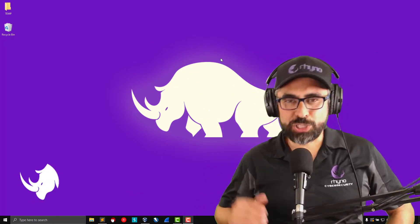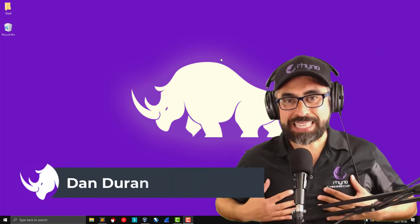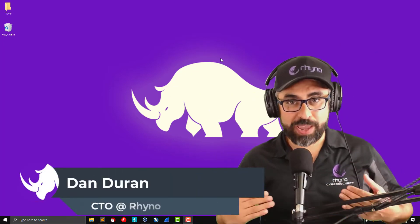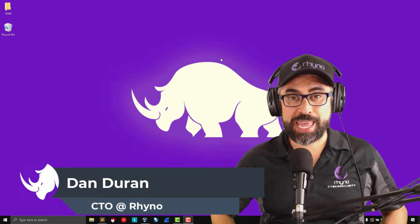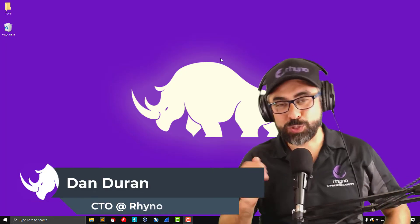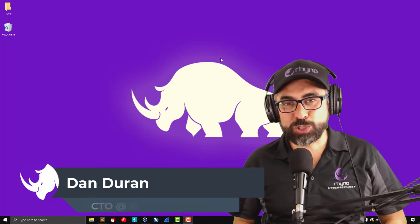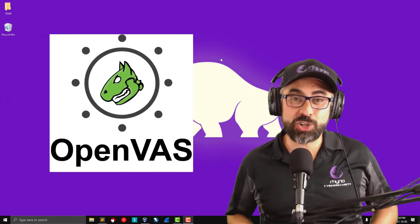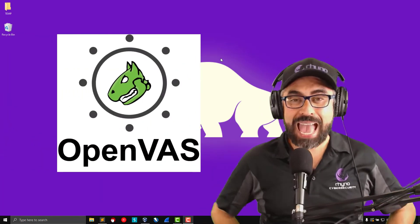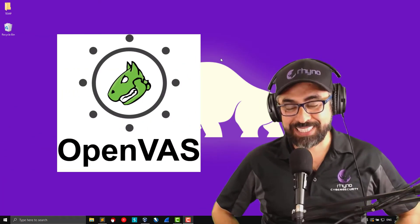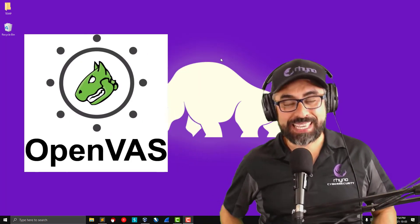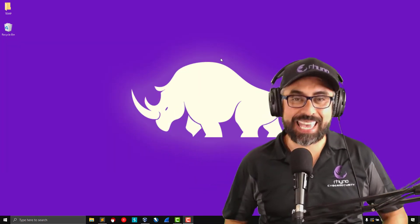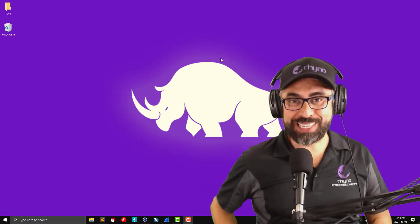Hello my techie and non-stop techie friends. My name is Dan Duran from Rhino Cybersecurity and today I'm going to show you how to install OpenVAS on your Kali Linux. So stay with me and let's get right into it.